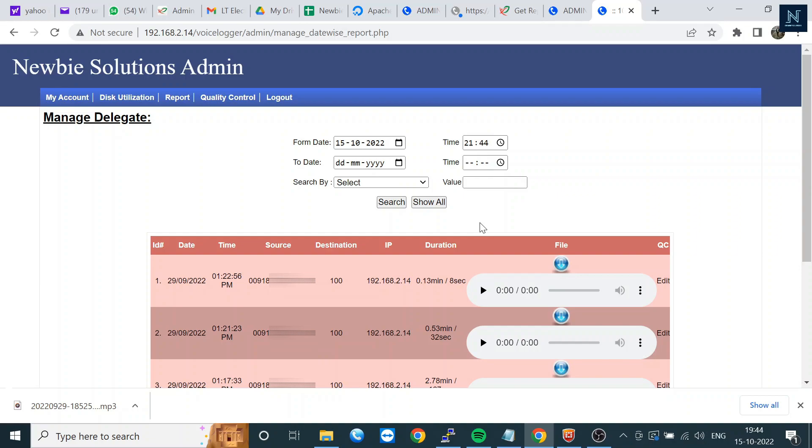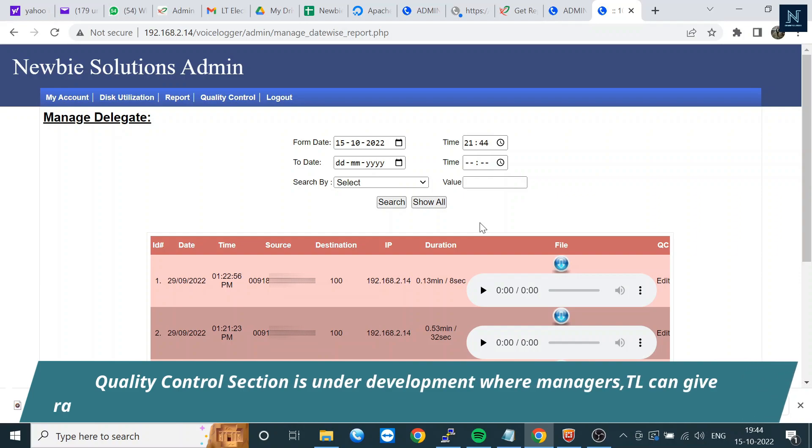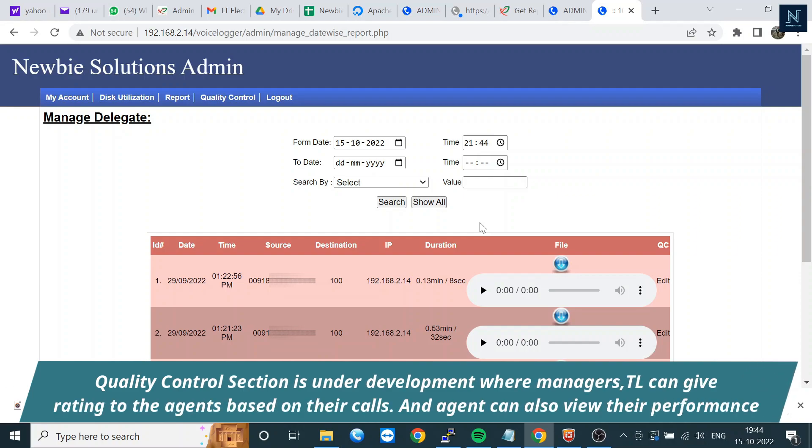Now we are introducing Quality Control reports, which are under development. The manager or team leader can give ratings to agents, like one to five stars, with comments. When the agent logs into their portal, they can view the rating and see if the quality control manager rated them five, two, or three.